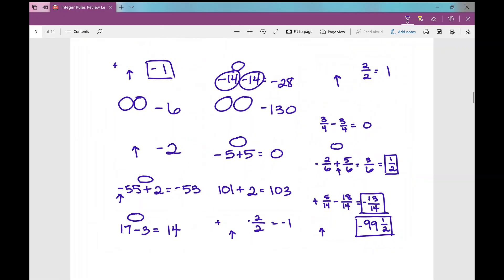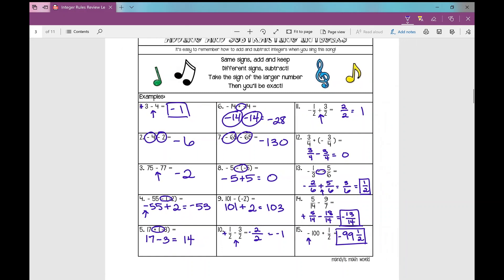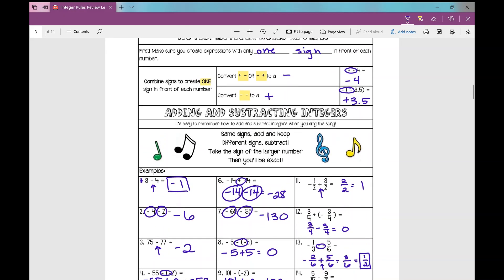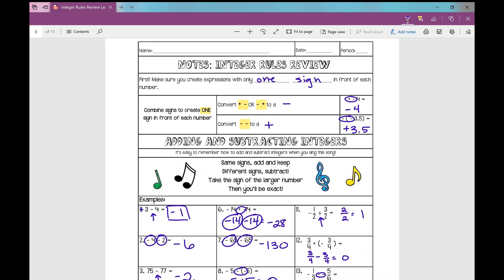Your examples are done and your assignment follows. That is just a review over adding and subtracting integers.